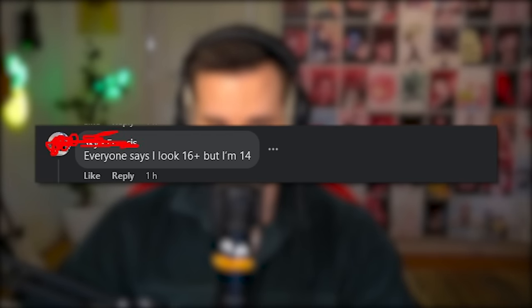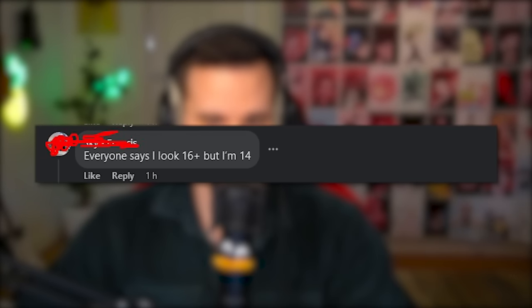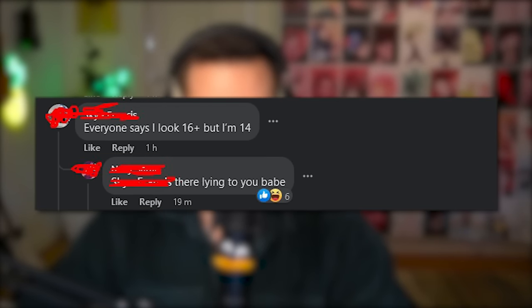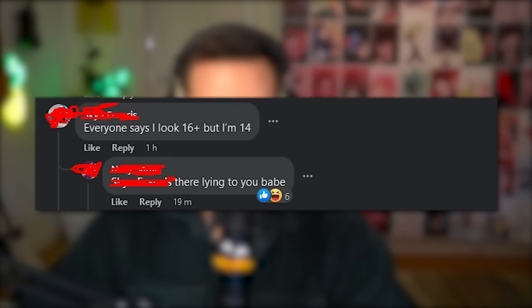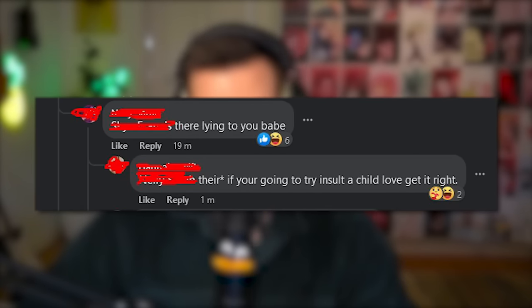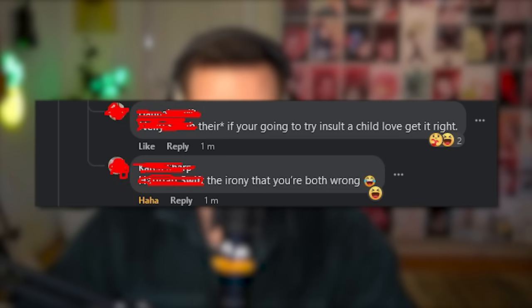If you're going to try to insult a child, love, get it right! The irony that you're both wrong. Jesus Christ — if you're gonna go around correcting people's grammar, at least correct it correctly. Dear God, people.